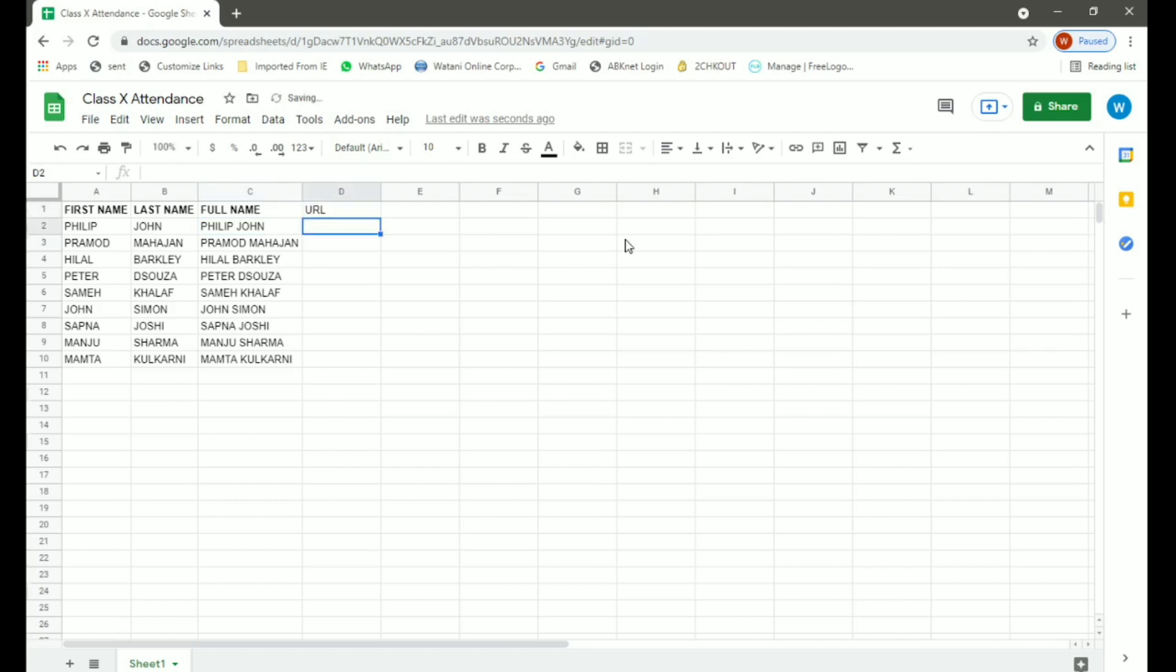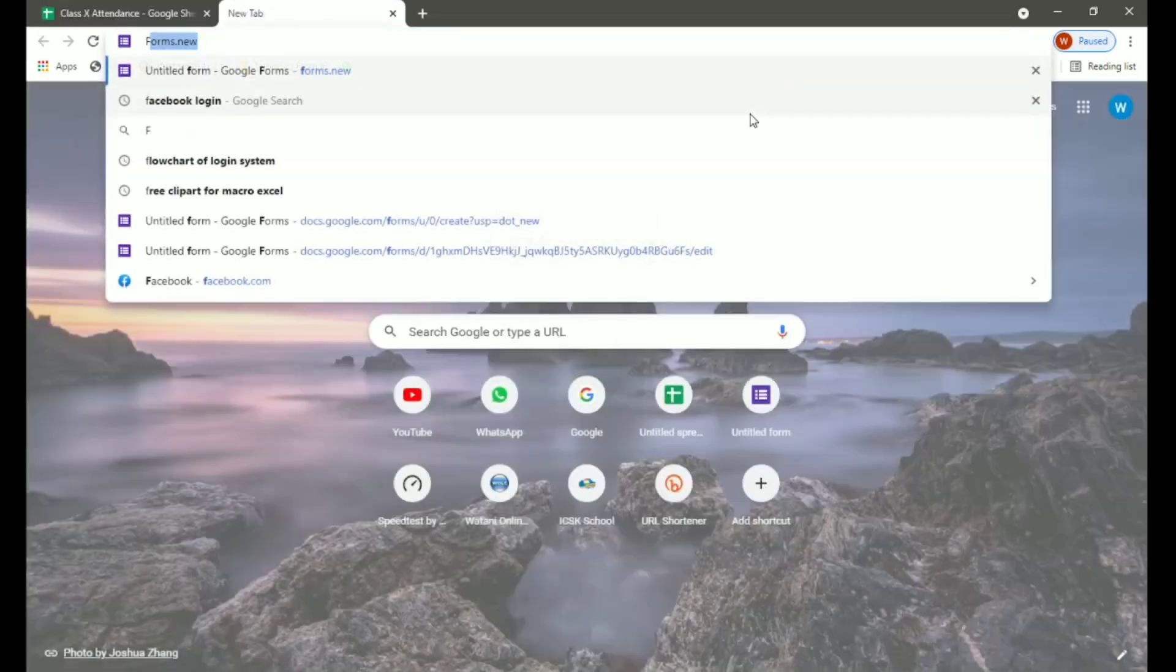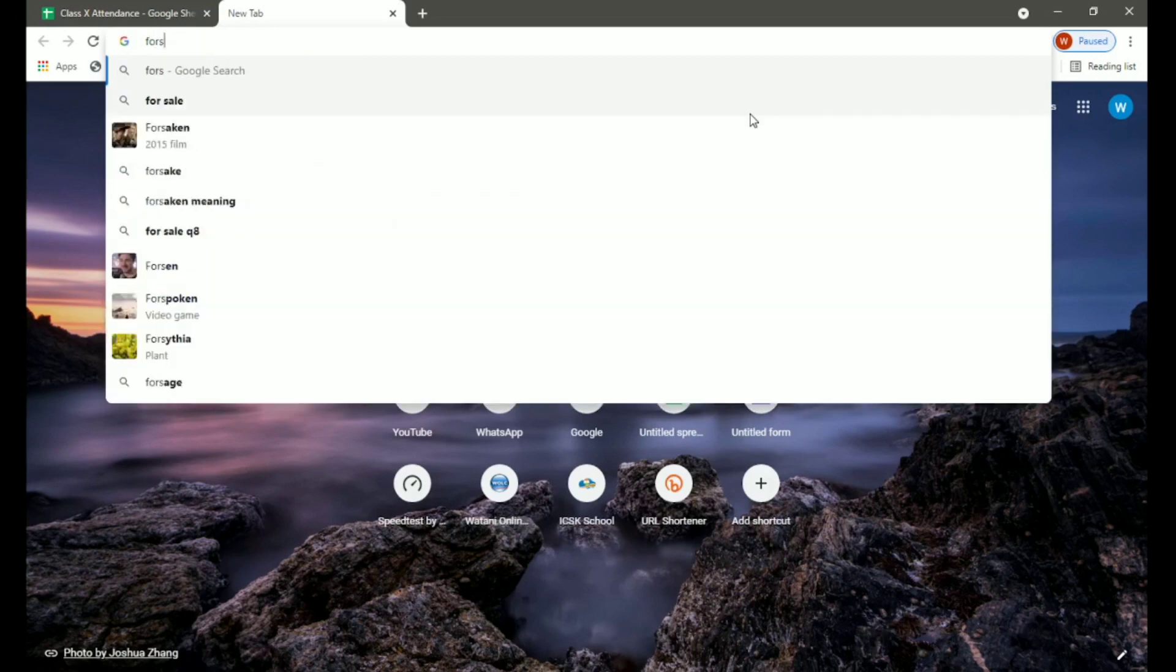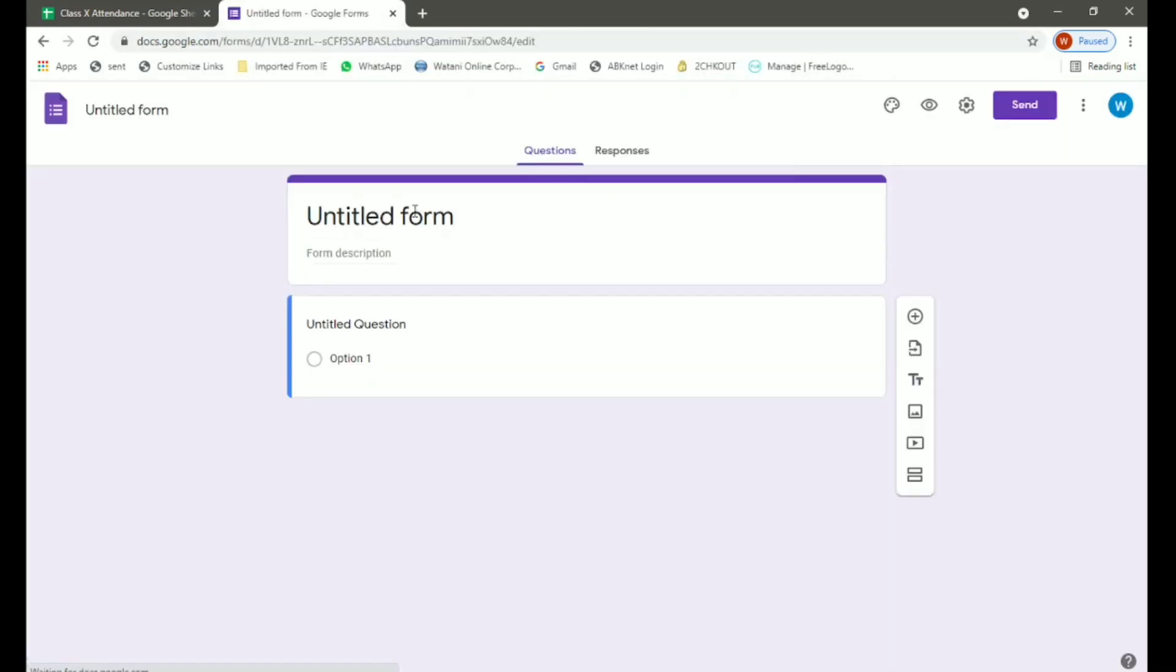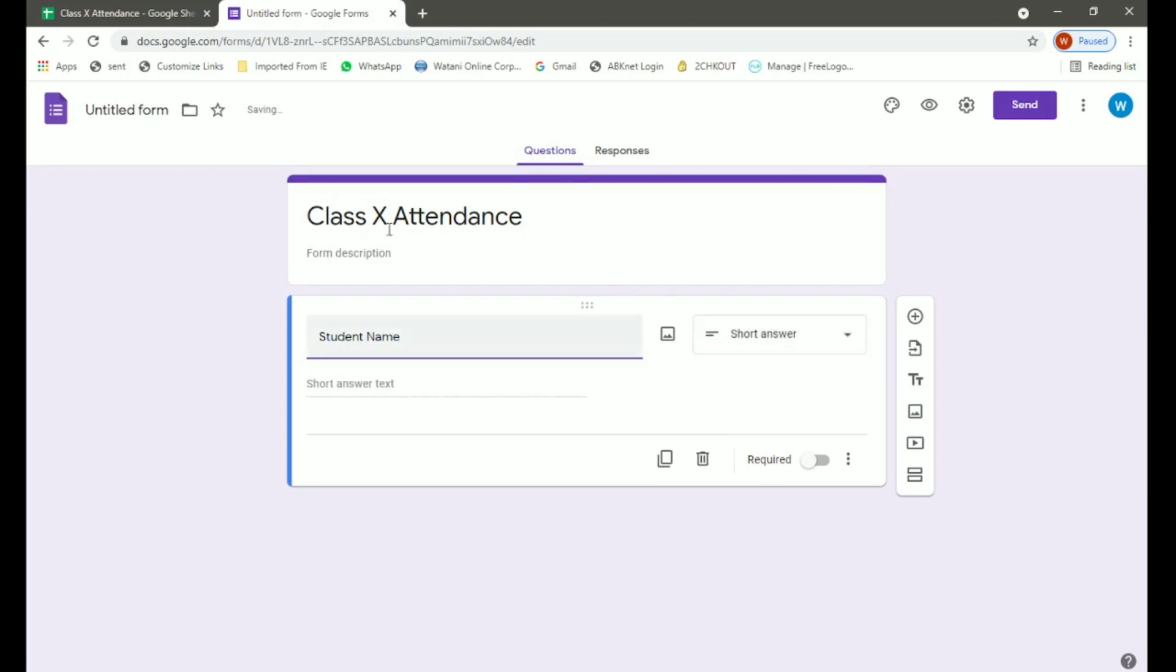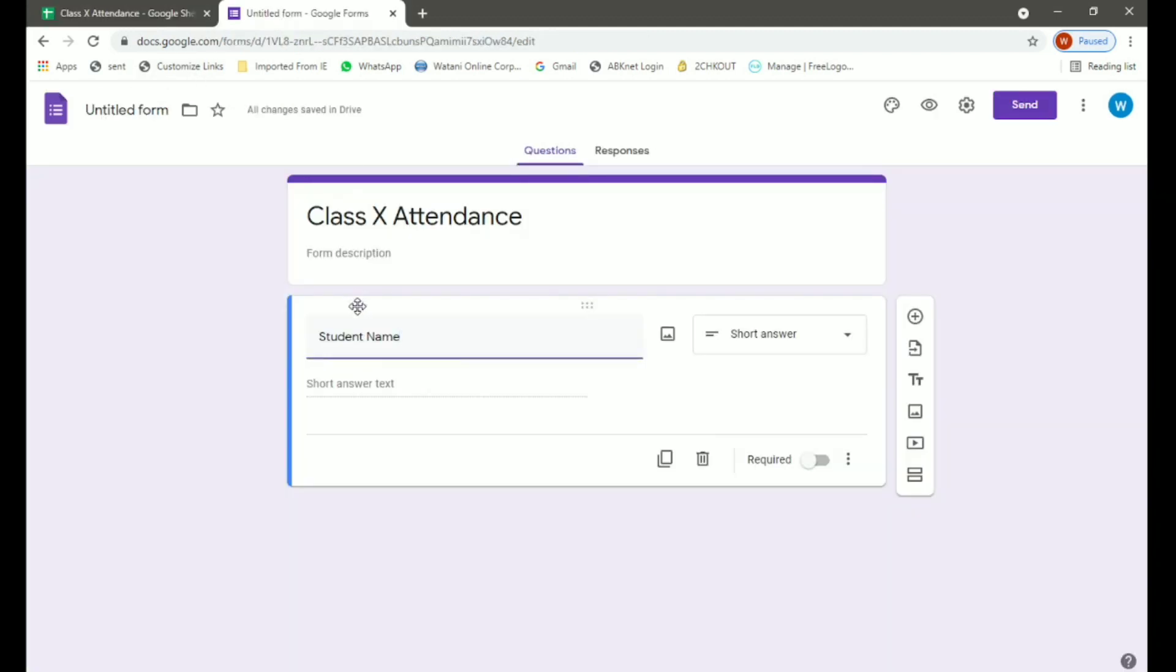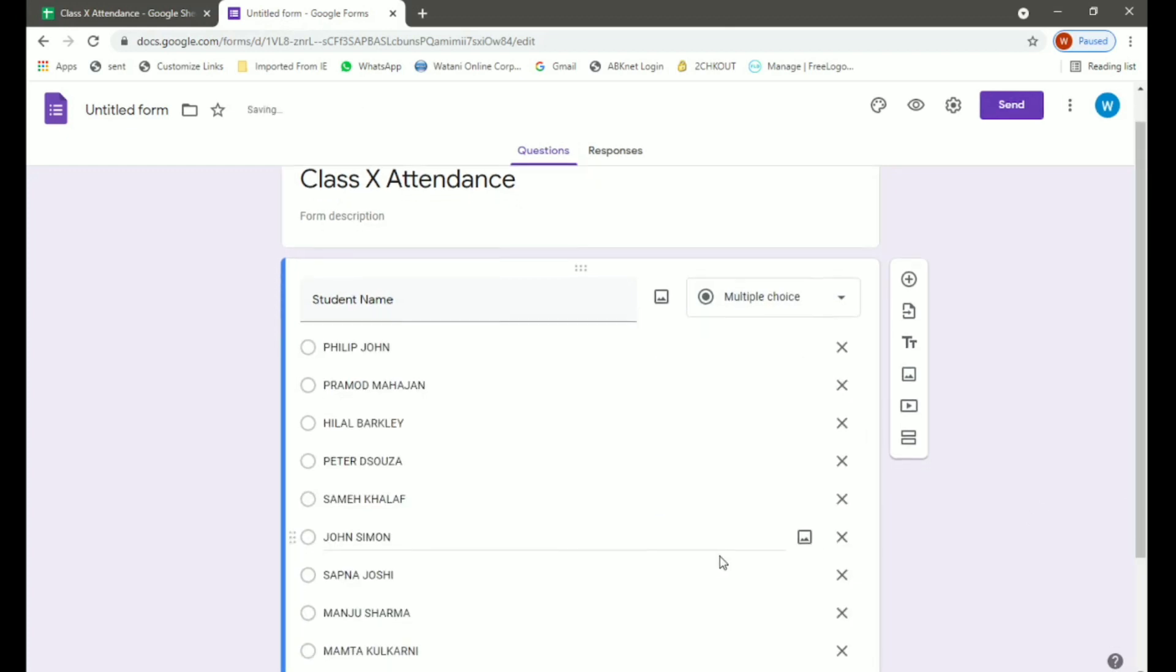Now in column D, we want to get the URL link for all of these students. For this we will go back, we will open a new tab in Google and type forms.new. This will open an untitled form. Here again we will rename this to Class 10 Attendance. And below in untitled question we will type student name since this is the form which has all the student names. Now here we will go back to our form and select multiple choice from short answers and paste. So here we have all the student names.